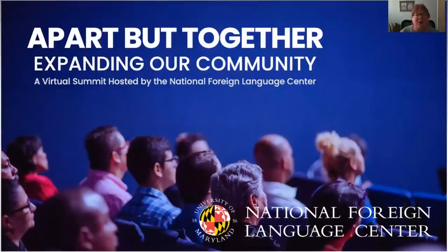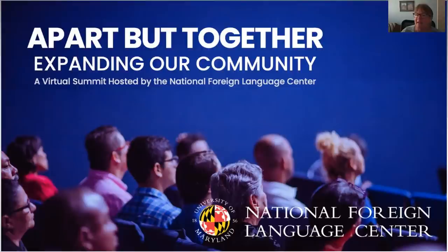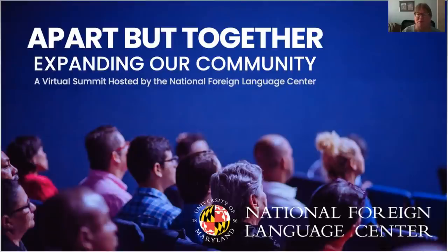Hello. Welcome to this virtual summit, a part but together expanding our community. My name is Laura Terrell. I am a Senior Associate for Professional Development at the National Foreign Language Center at the University of Maryland. It is a pleasure to be with you for this virtual summit.